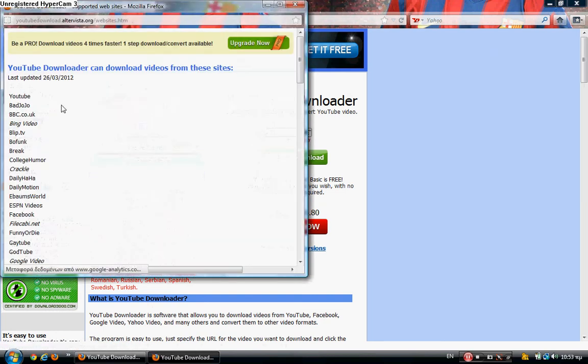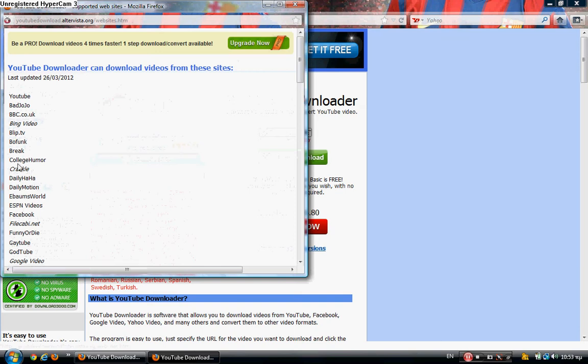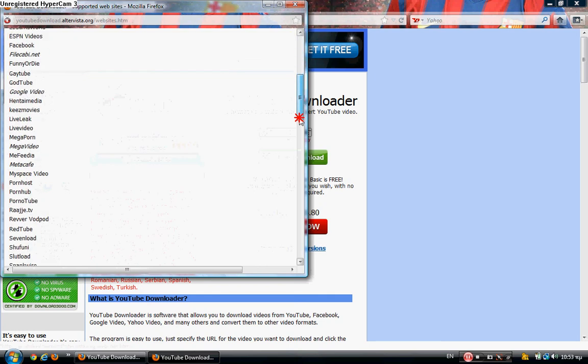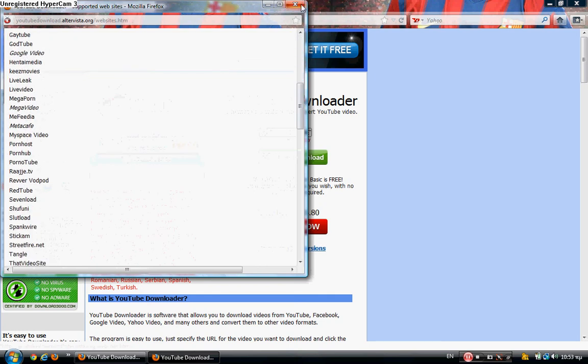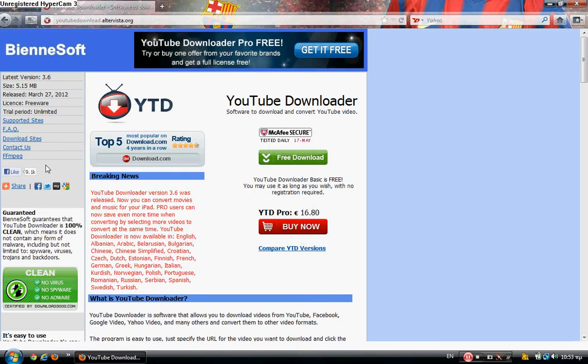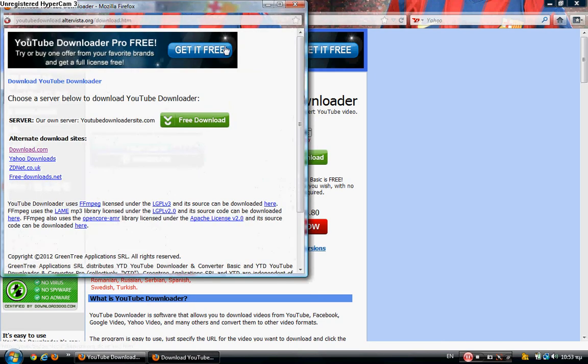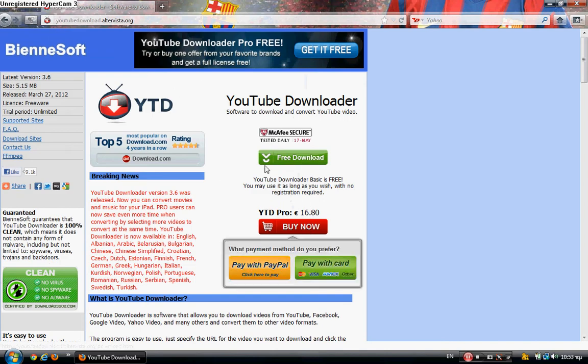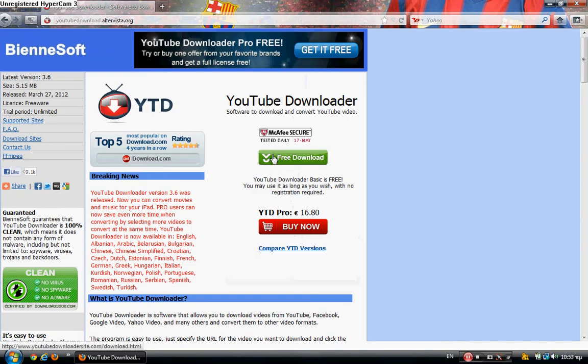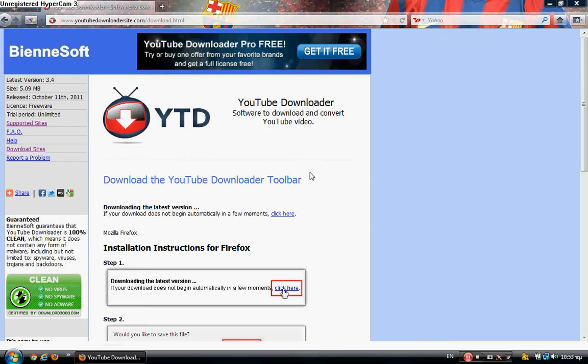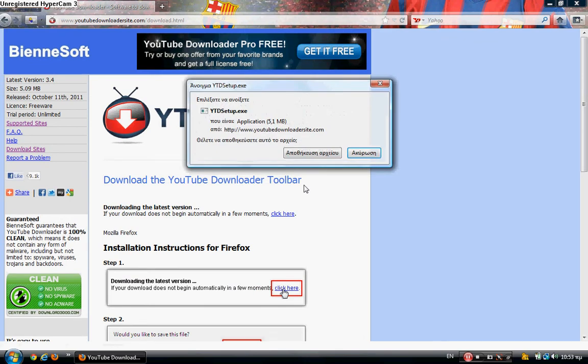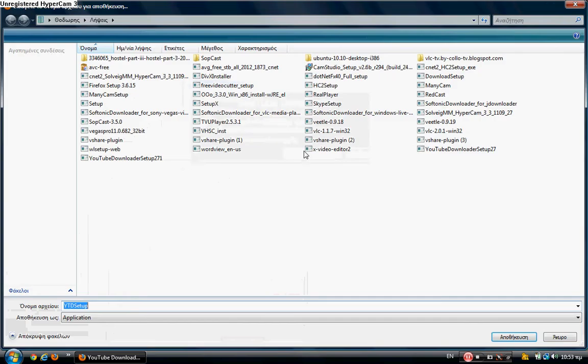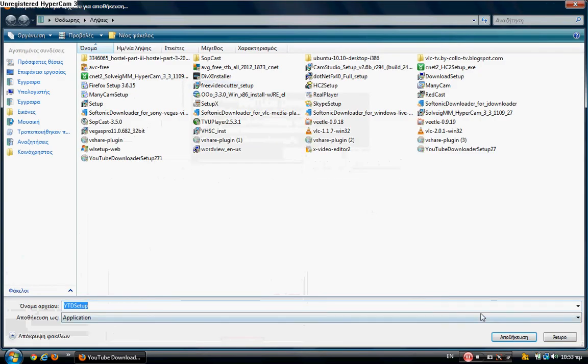Here are the supported sites: Facebook, BBC.co.uk, YouTube, BigVideo, and more. We're going to download it from the official website, youtubedownload.ultravista.org. First of all, click on the free download link and save the file.